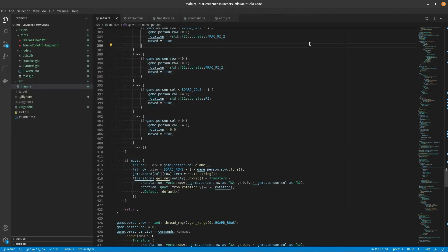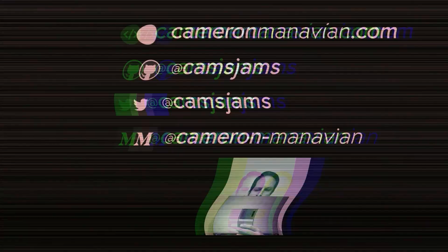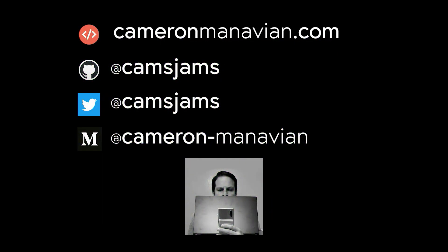The code's available on GitHub as always. The link is in the description of the video. Thank you.